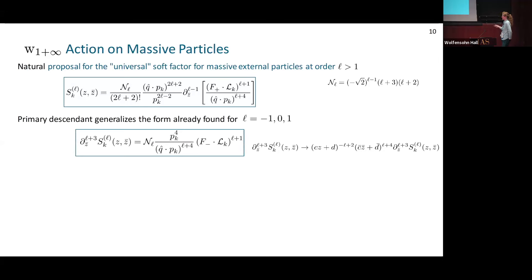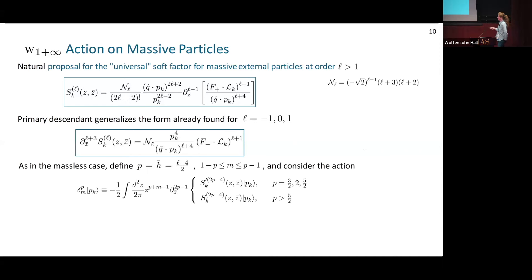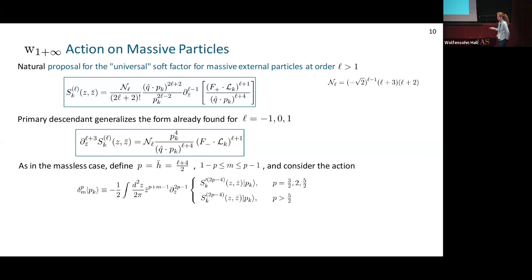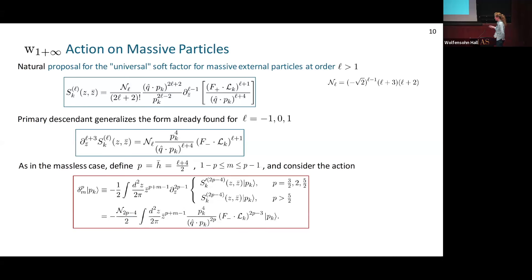We can check that this transforms with the correct weight for a primary descendant. As in the massless case, we define the W action for every p with right weight corresponding to the order in the soft expansion, and modes m from 1-minus-p to p-minus-1. The action is obtained by integrating the primary descendant of the soft factor over the plane, using S-prime for the leading, subleading, and sub-sub-leading cases, and this new soft factor for massive particles beyond sub-sub-leading order. Both expressions become products of bulk-to-boundary propagators times angular momentum generators and are tractable to work with. We can again prove this action respects the W1-plus-infinity algebra.